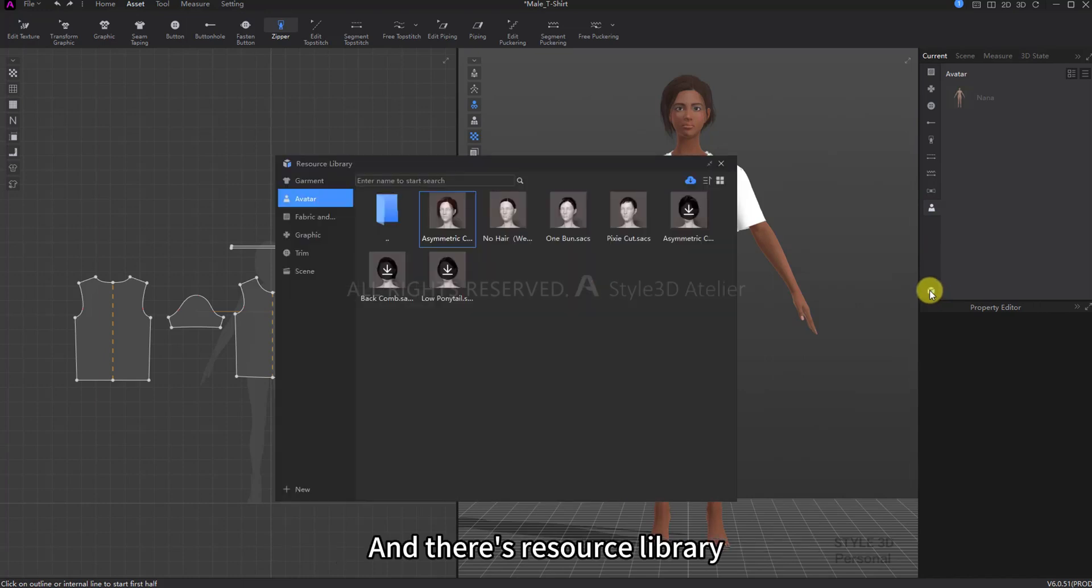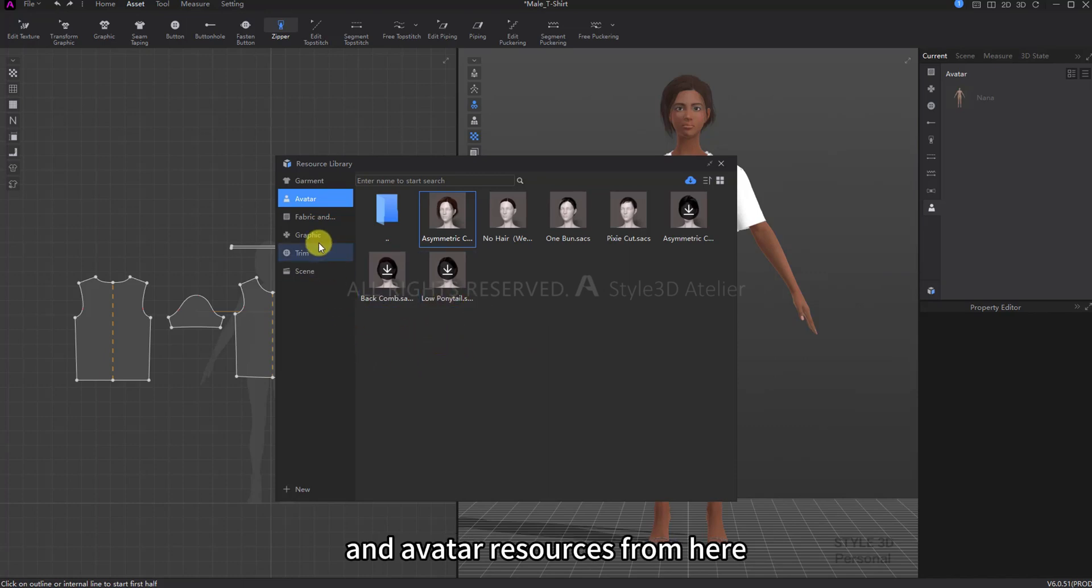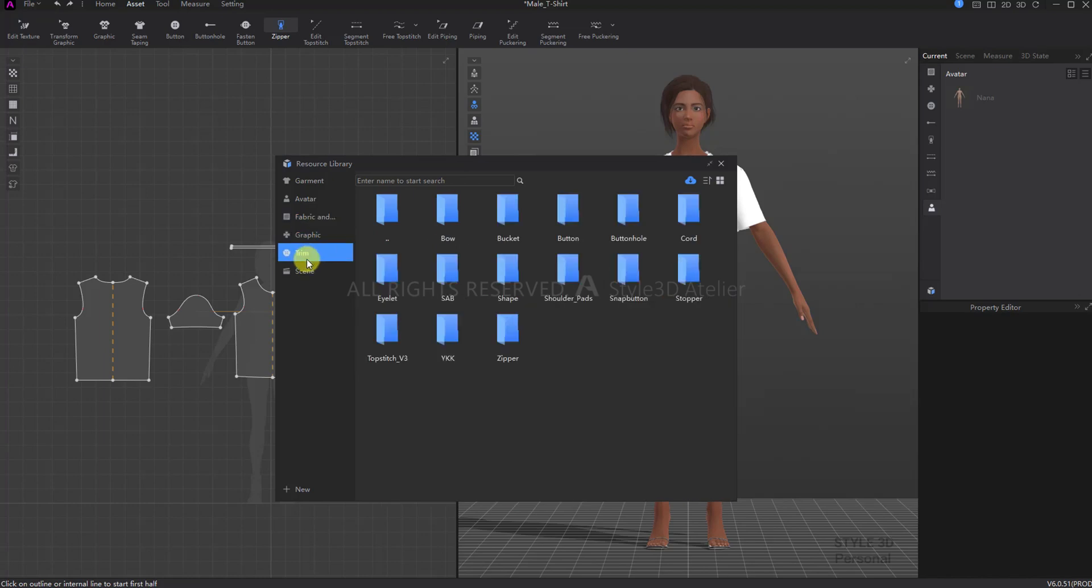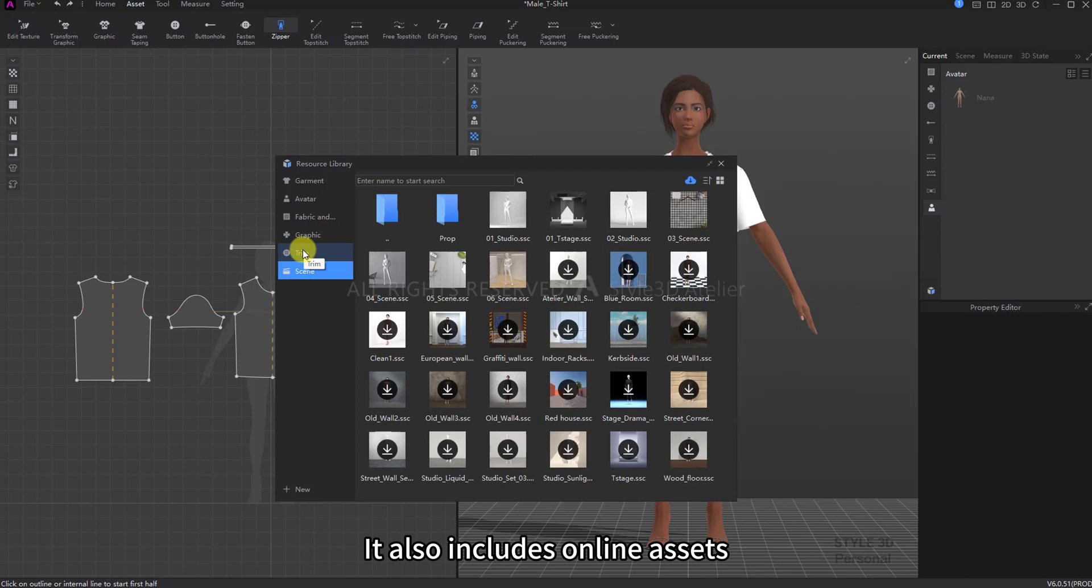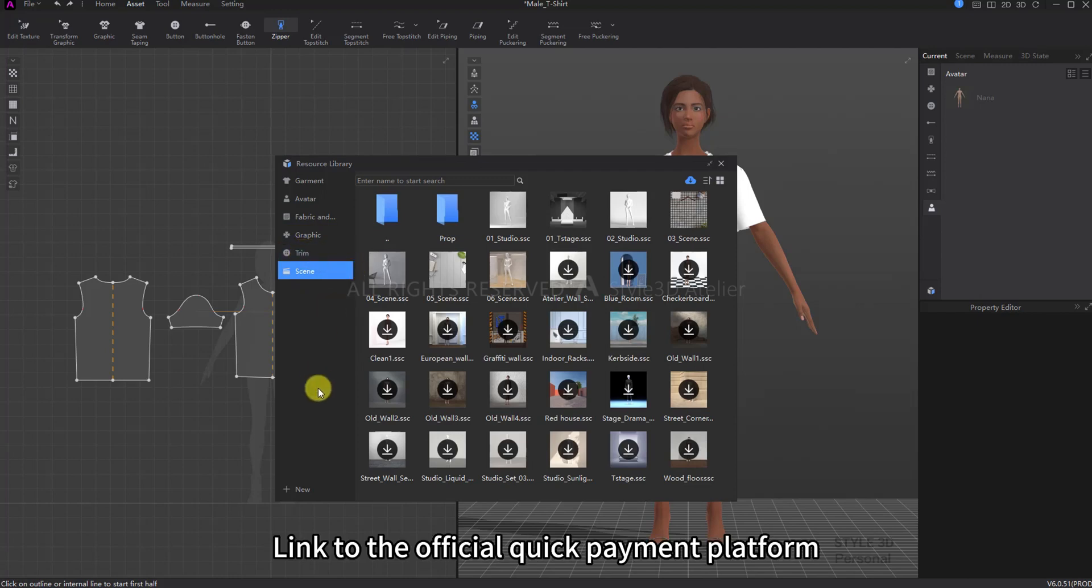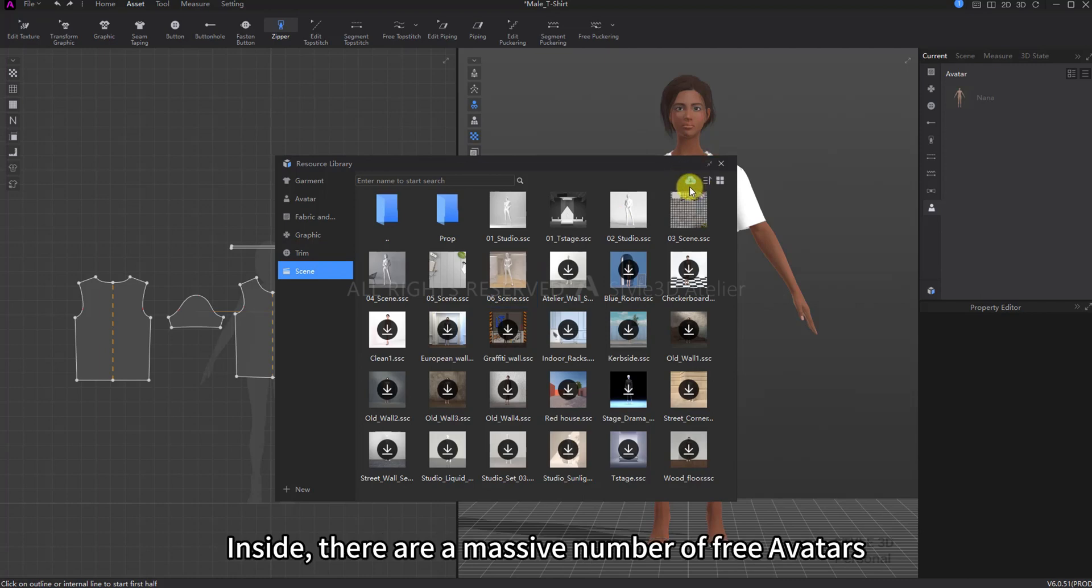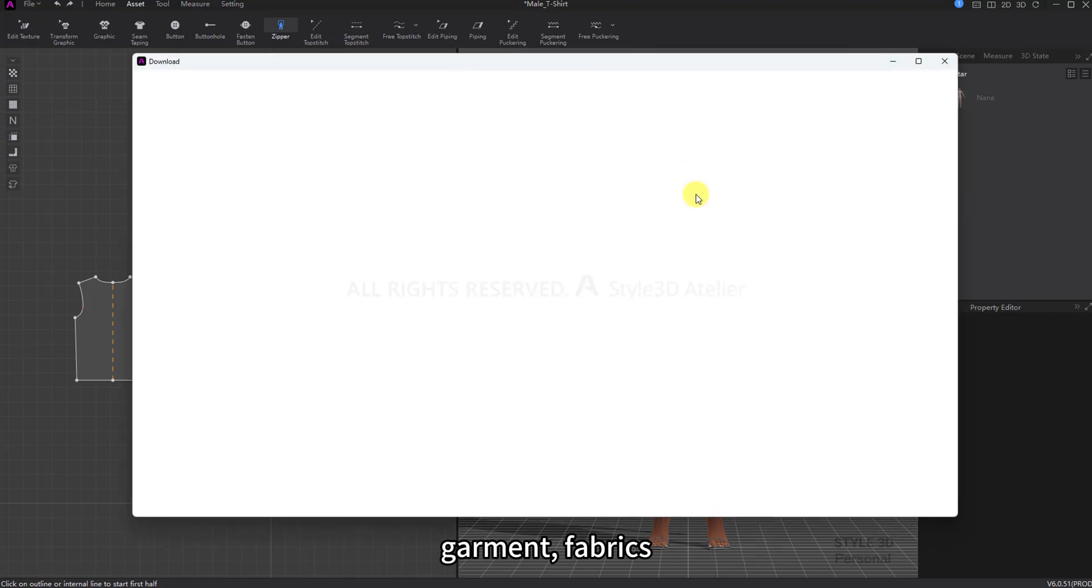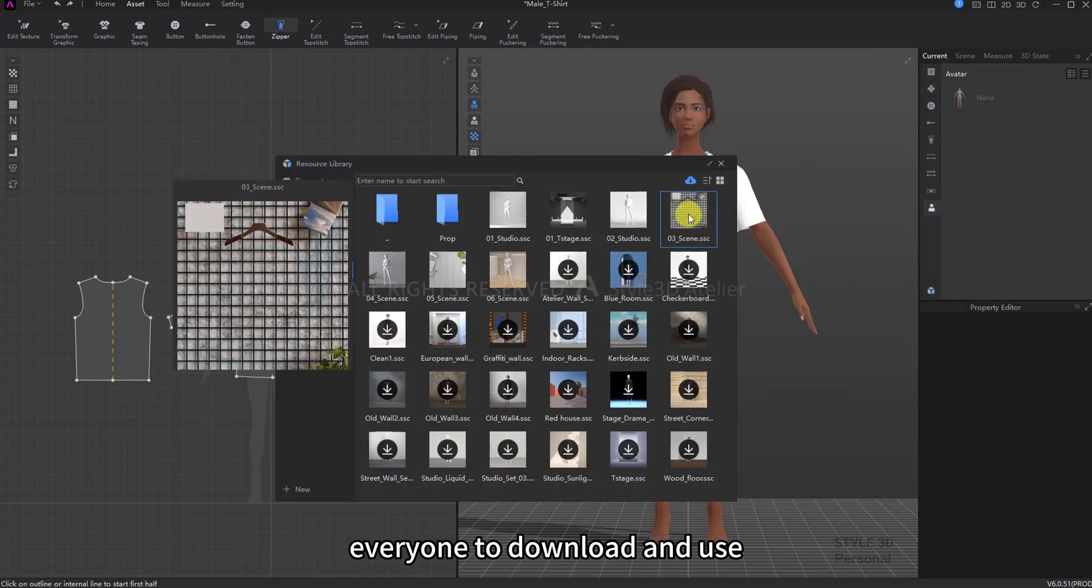And there's Resource Library. Add offline fabric, accessory, and avatar resources from here. It also includes online assets. Link to the official quick payment platform. Inside, there are a massive number of free avatars, garments, fabrics, and accessory resources available for everyone to download and use.